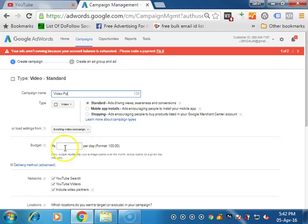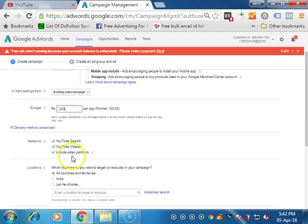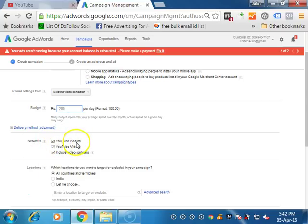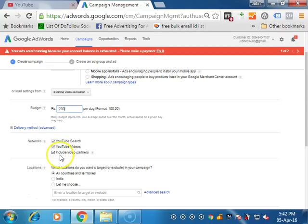The budget for the per day you can define, you already know how to define the budget. It's 200 rupees. Where you want to show ads on YouTube search, YouTube videos and include video partners.